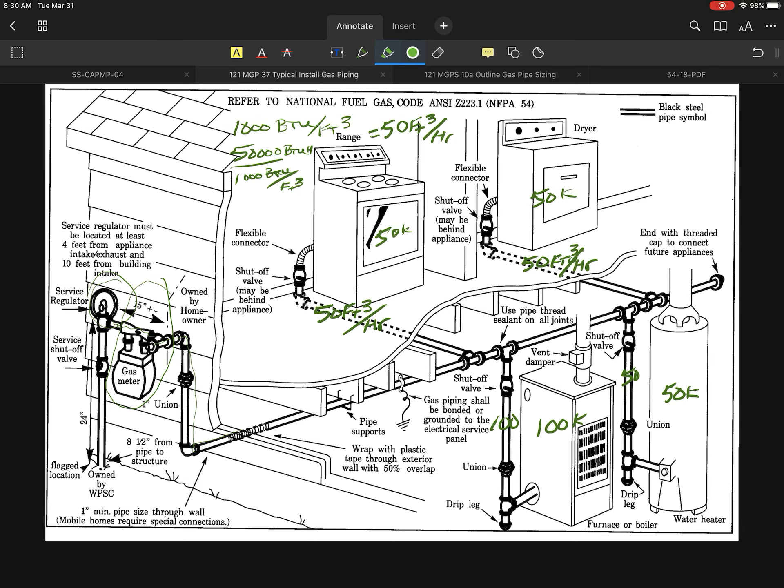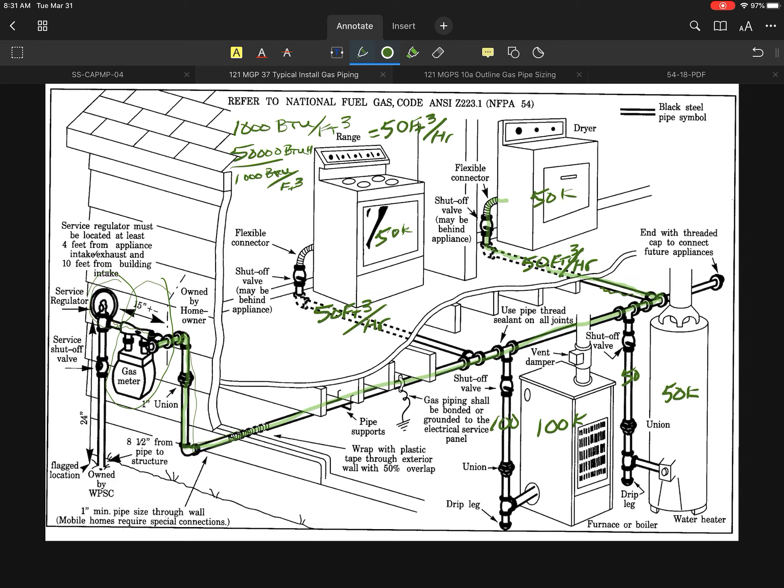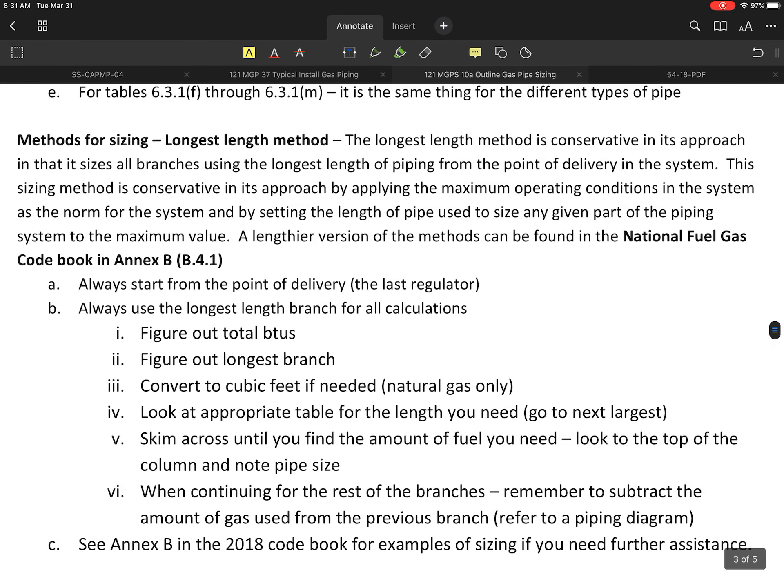When I look at my piping system, it seems fairly obvious by the picture, disregarding any lengths or anything like that, that my longest run would run this whole length. Let's say we go to the very last one and I'll call this one my longest run from the whole distance of this branch plus the main. Let's say that run happens to be 76 feet in total.